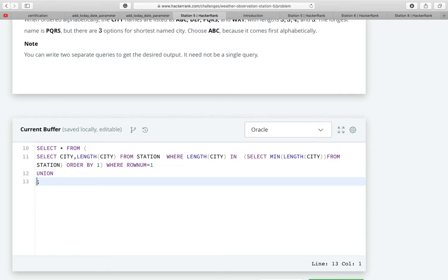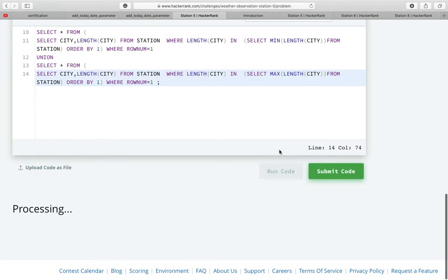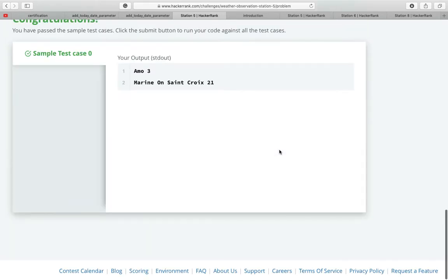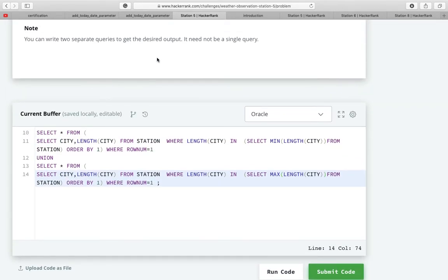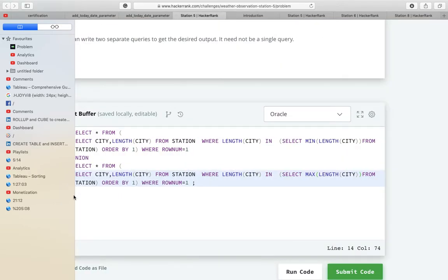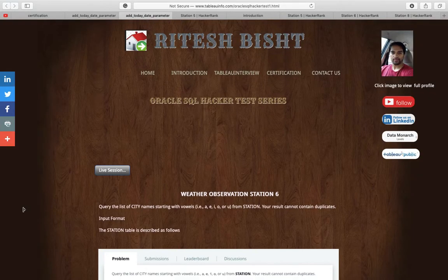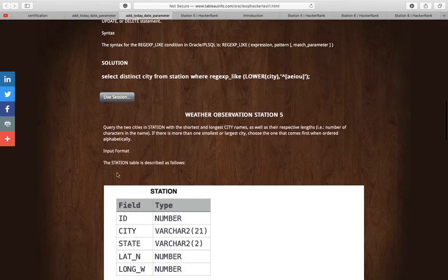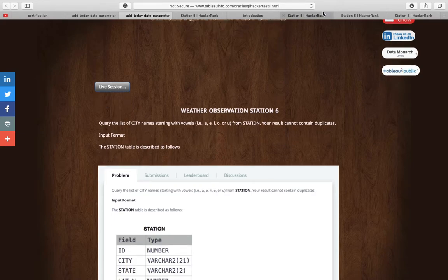Now to get the second half: I use UNION, copy this code, and just replace MIN with MAX. Congratulations — we get the correct answer! You get this code at the blog itself, but as I said, you have to come first and try it yourself. Now let's move to the next question — we already did question five, so now it is question six.